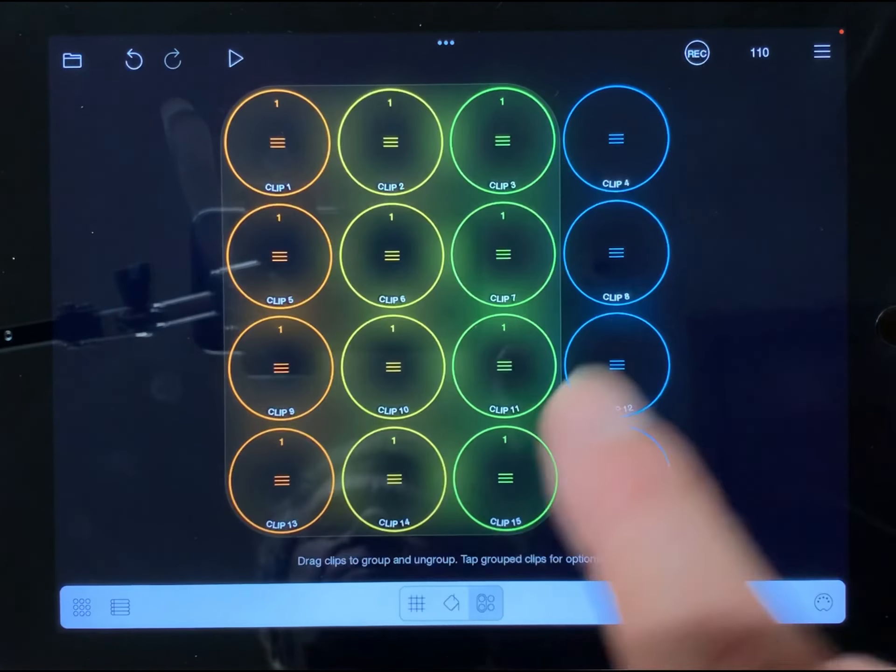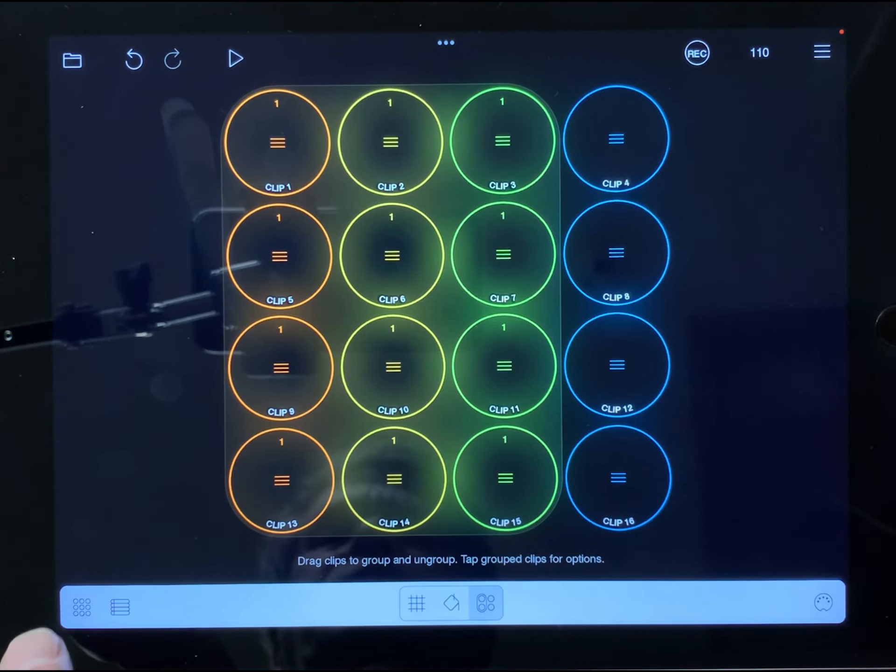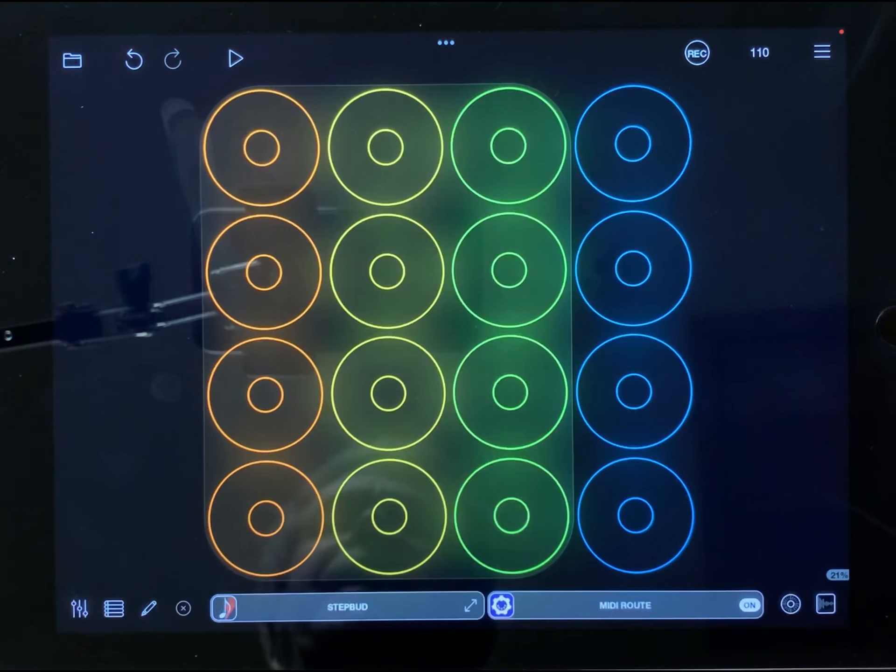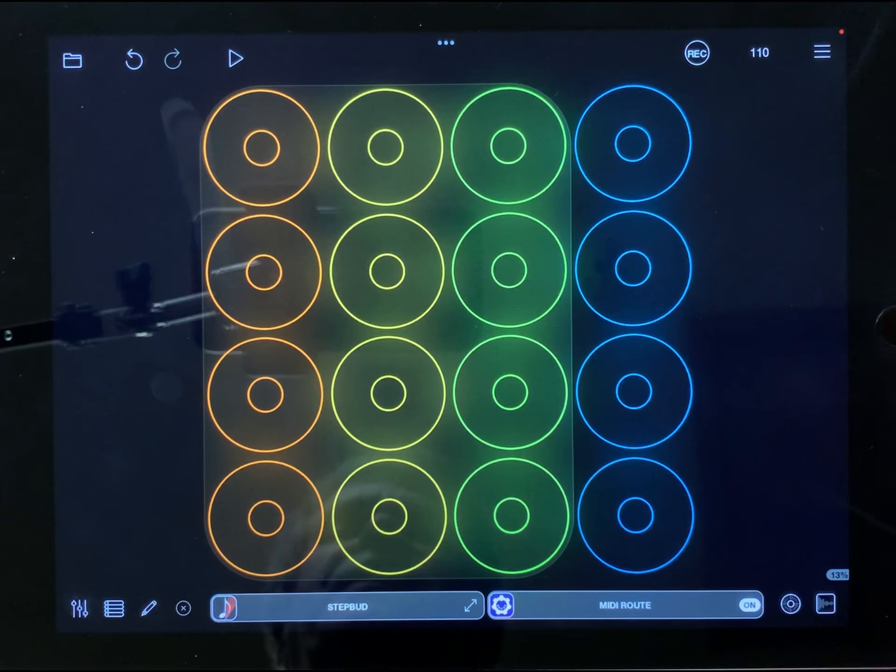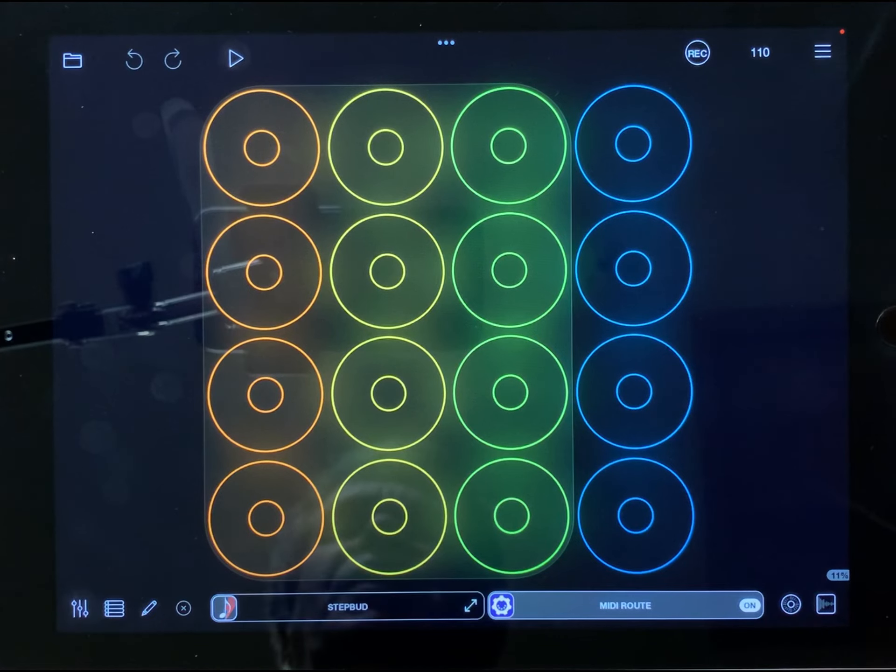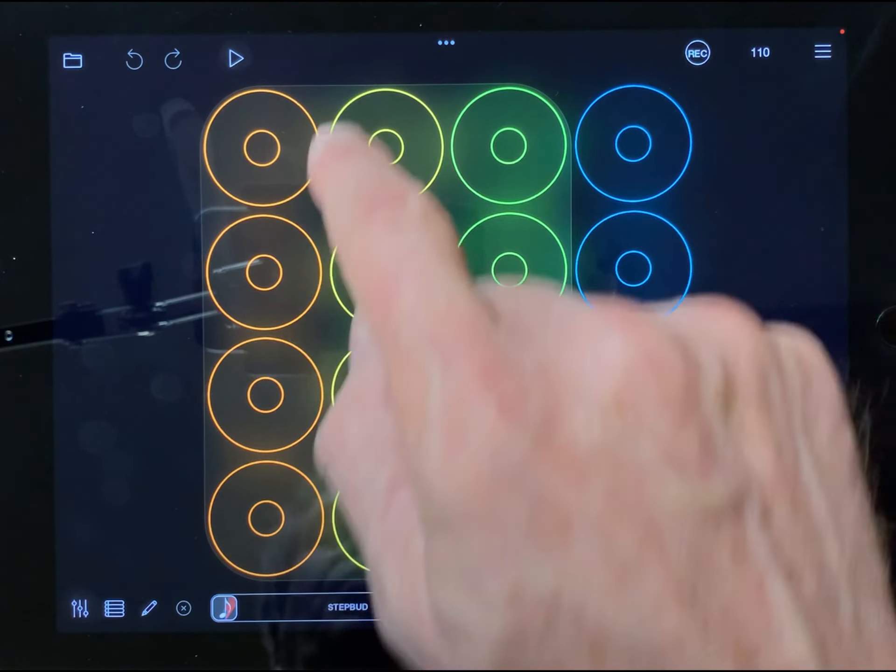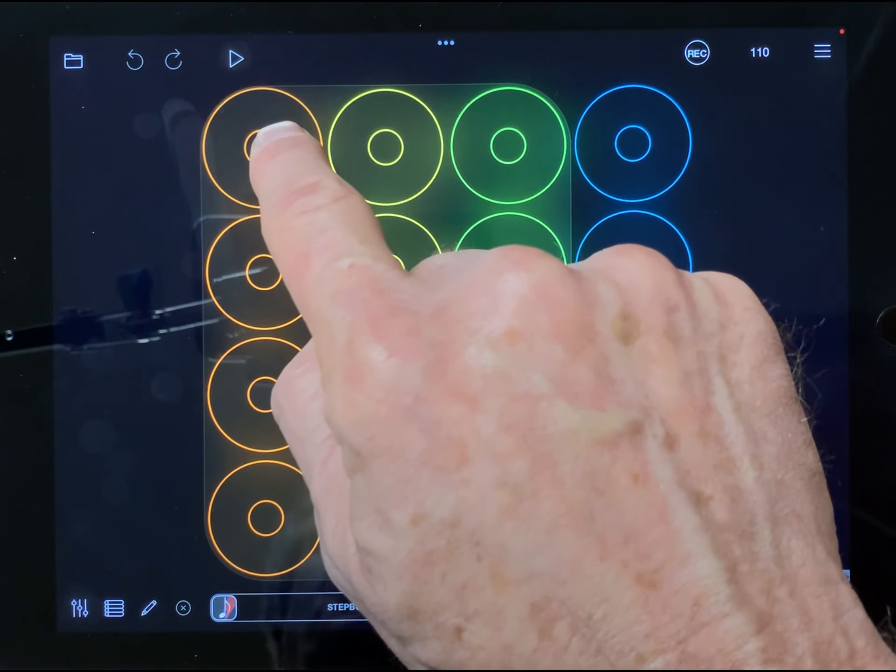Tap anywhere to dismiss it and then tap here to go back to clips mode. Now I've got a one clip at a time group.